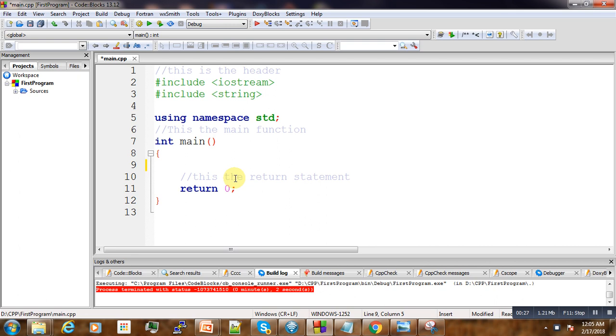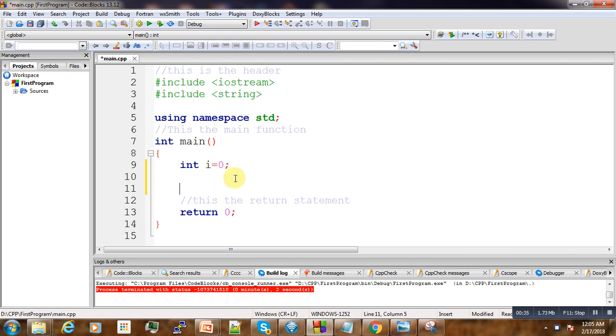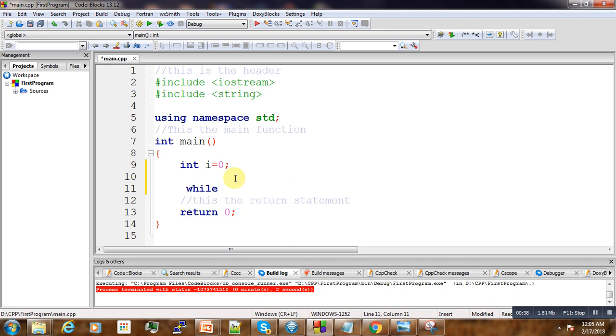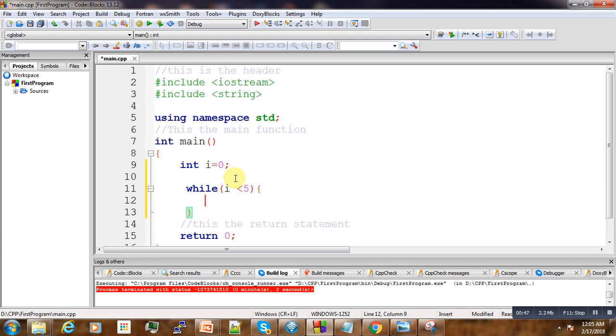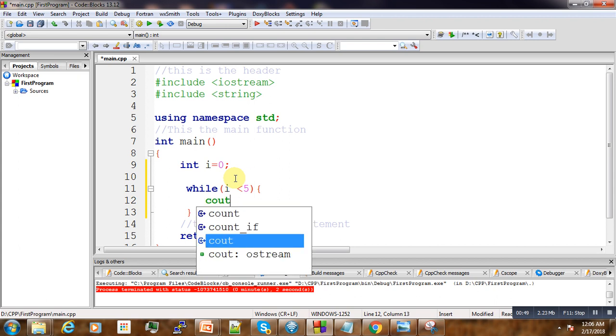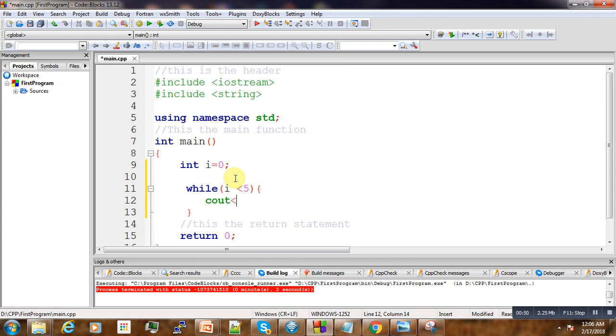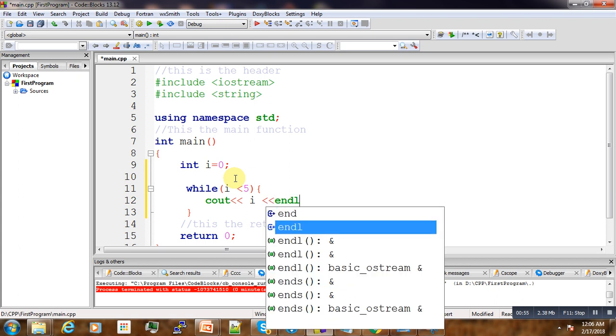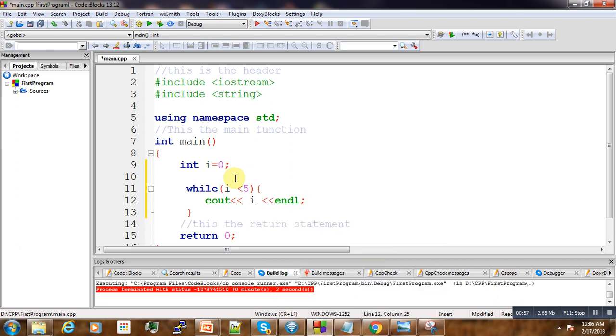An example is as follows: integer i, we initialize this to zero. And then while i is less than 5, we want to execute this code. We'll just display the number and end the line.